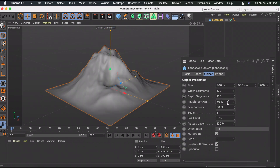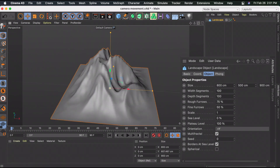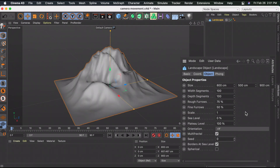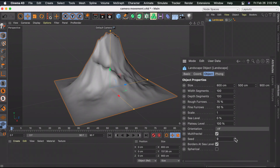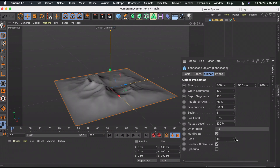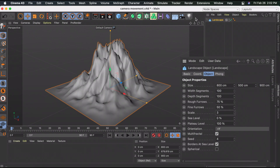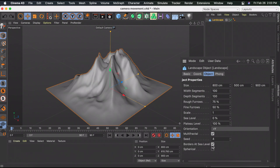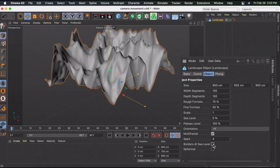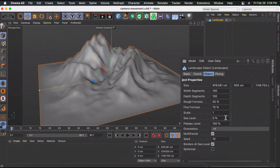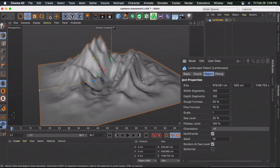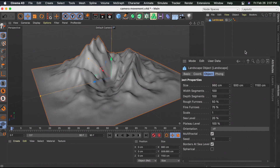To change the shape of your mountain you can increase or decrease the rough furrows. For example, bringing it up to 75 gives more dips. You can also increase the seed to completely change the shape - just keep scrolling until you're happy. Increasing the scale to 3 adds more ridges. You can also uncheck Borders at Sea Level for a different shape, and increase the sea level to bring the mountain down.